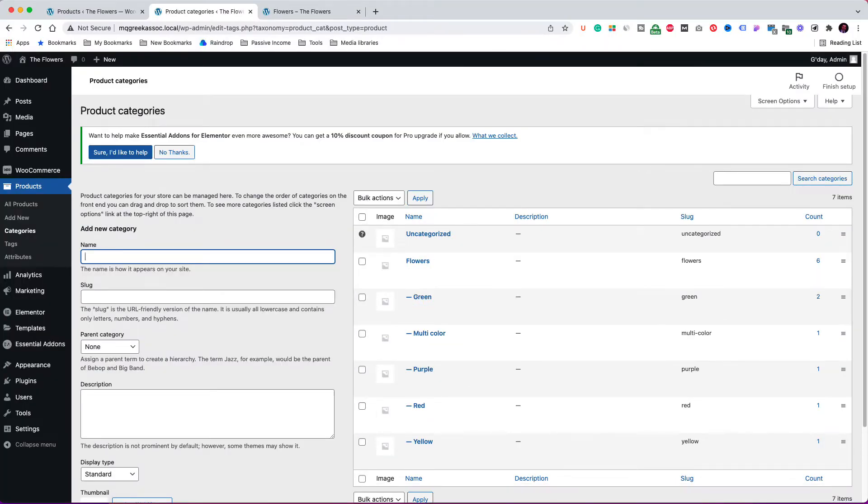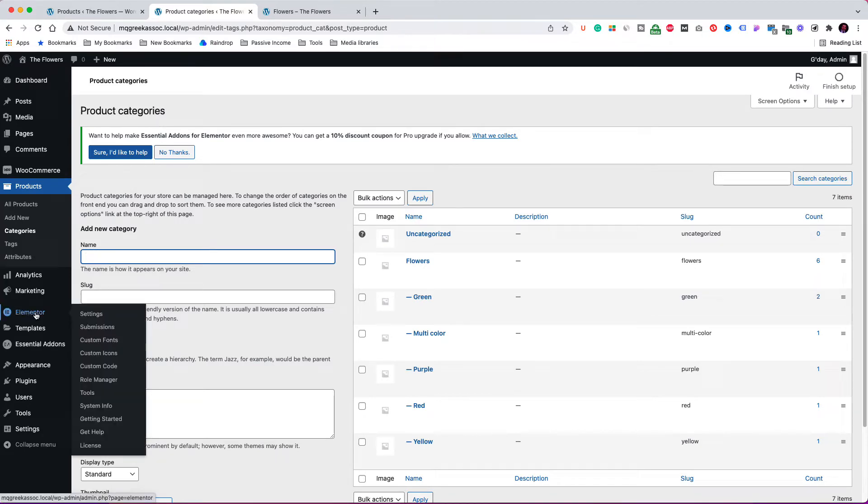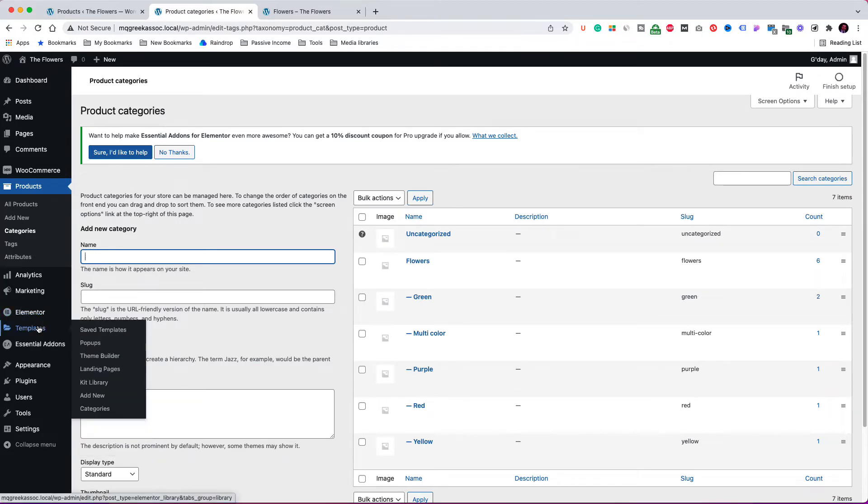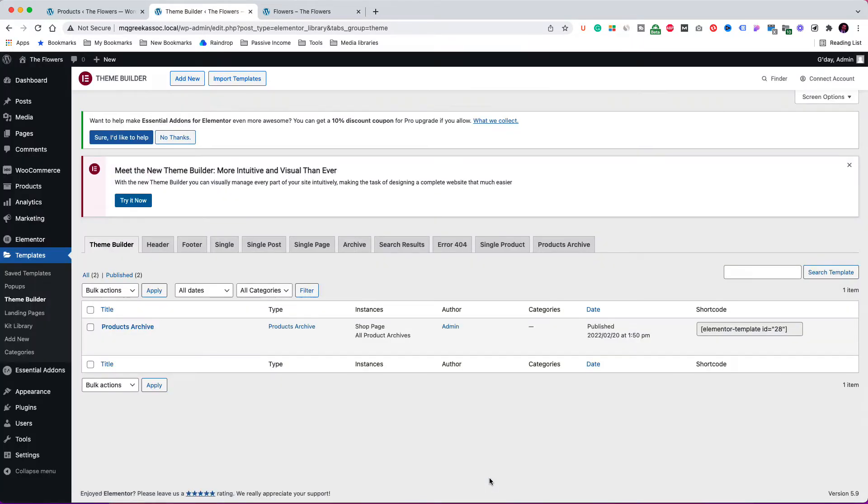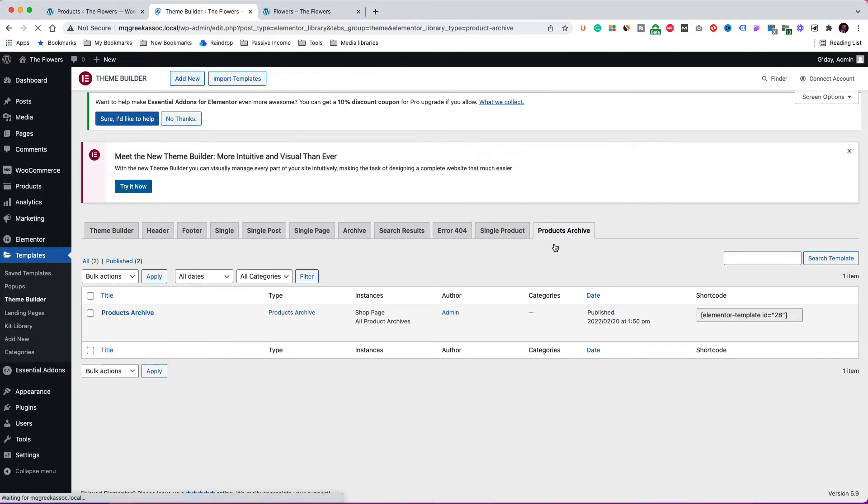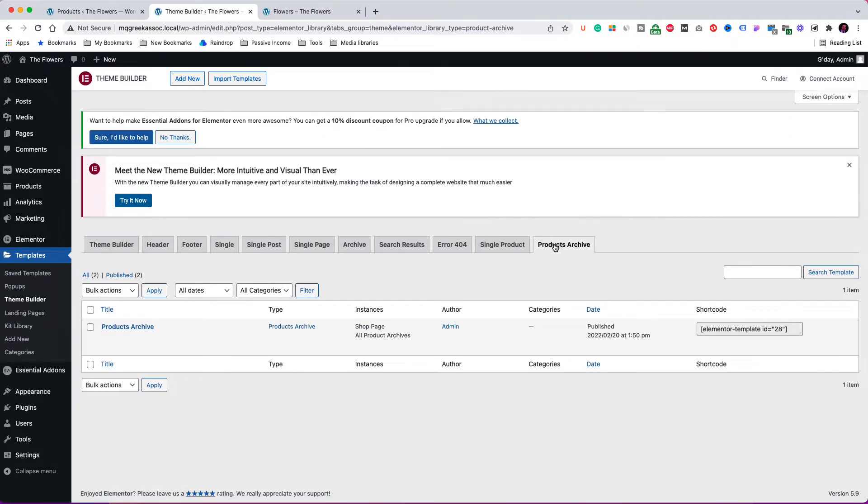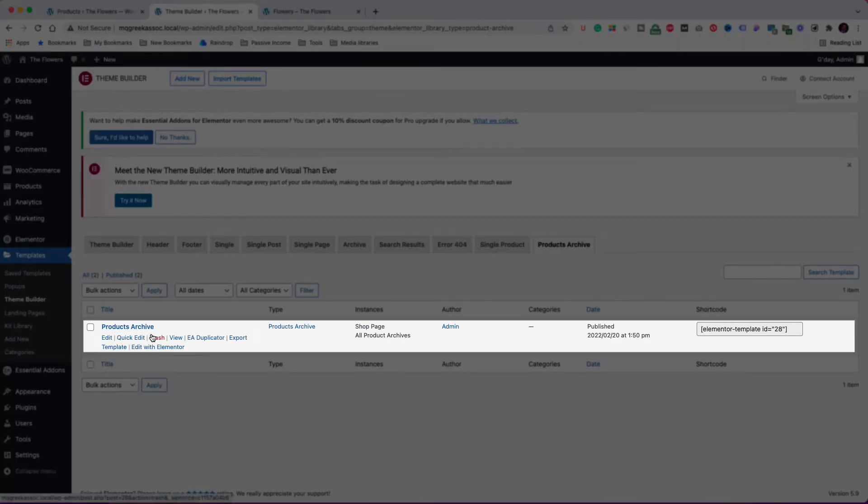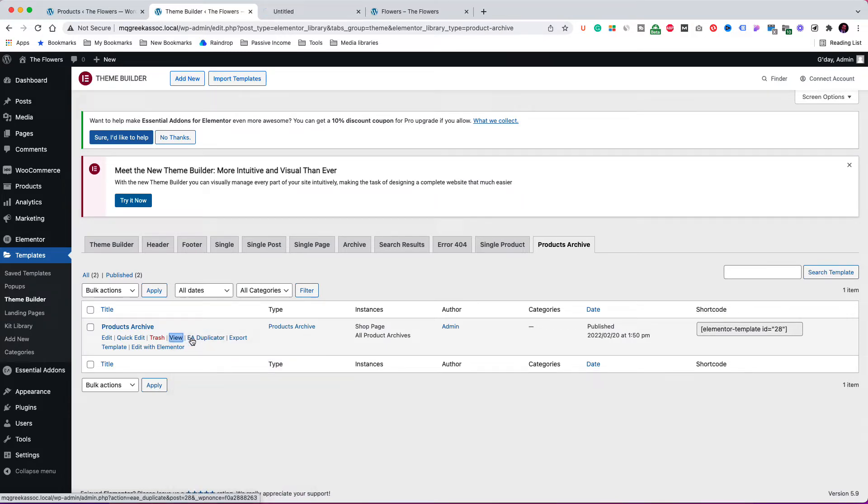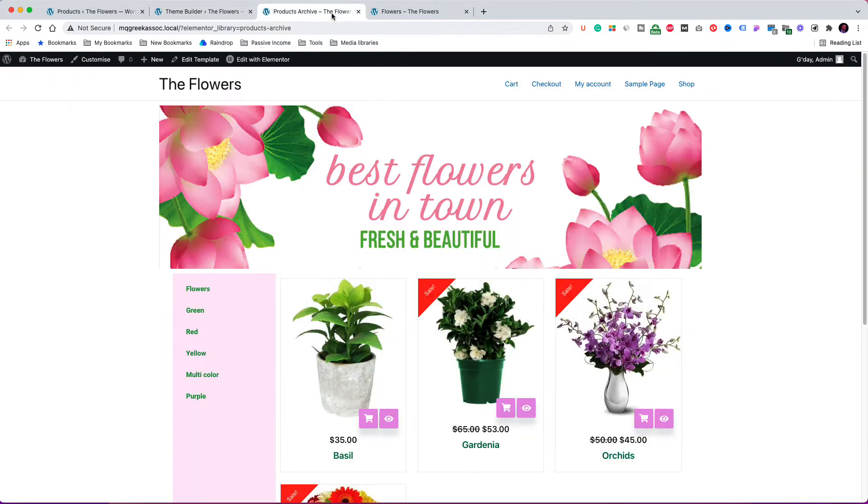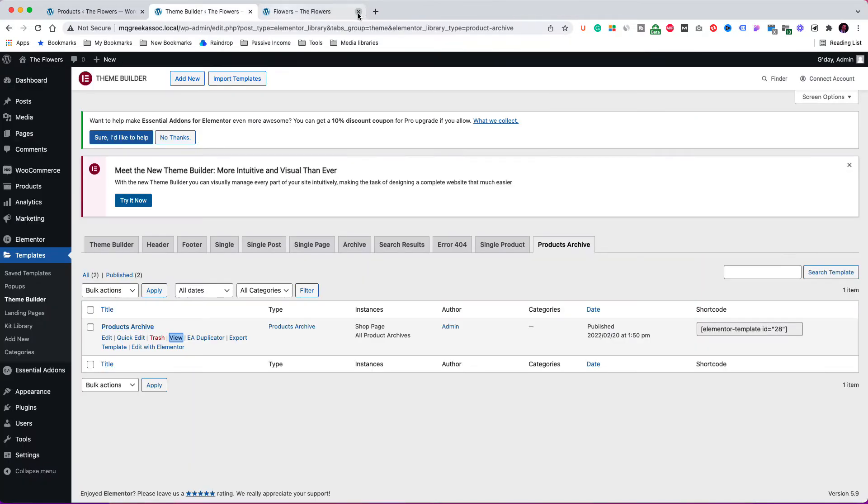Now it's time to start with the shop page customization. I am going to the Elementor templates and I selected theme builder. This is the new theme builder area, but I am used to the table view, so I am going to switch from here. Next, I click on the product archive tab. As you see, I have already created a product archive template which I used for showing you the customized shop page. To confirm what I have just told you, let's open the template in another tab. Alright, this is the page we want to recreate. So let's go back to the dashboard and create a new products archive template.